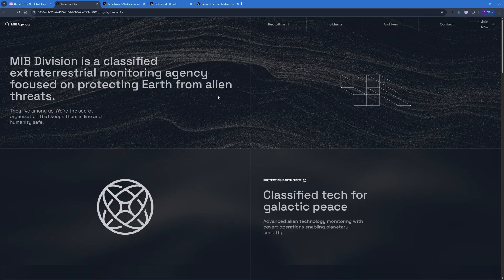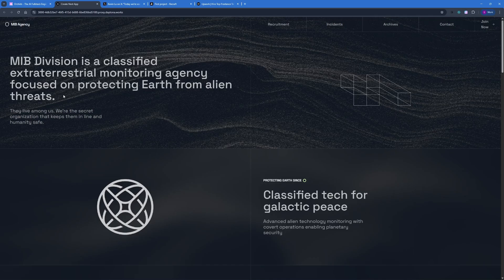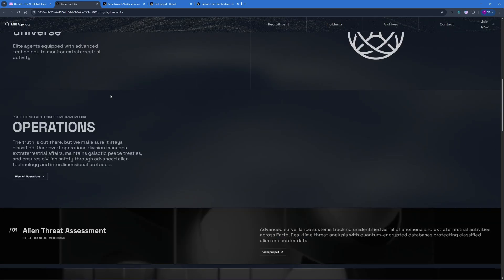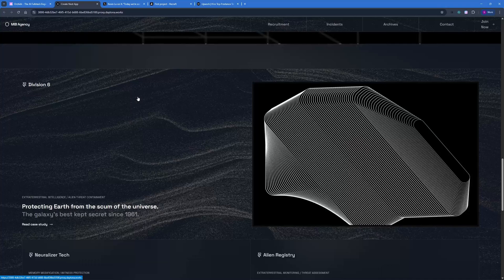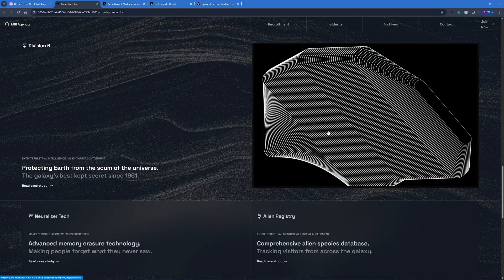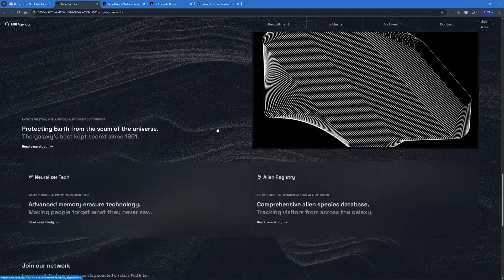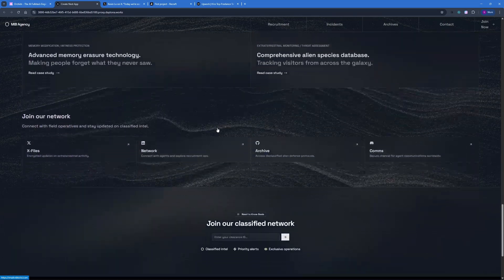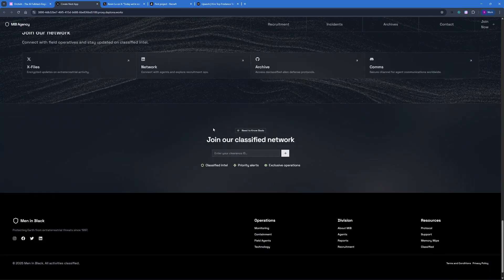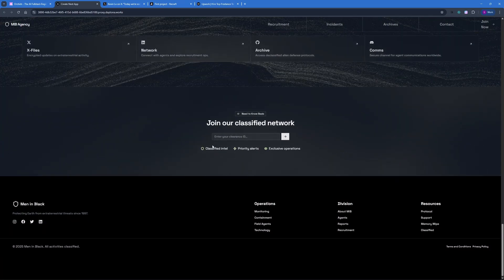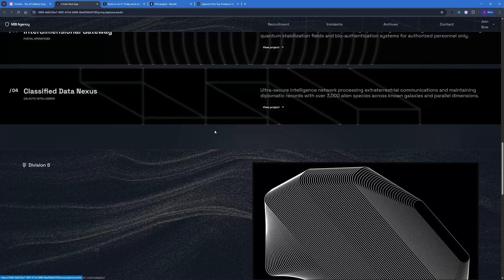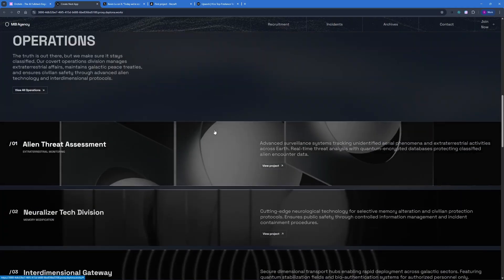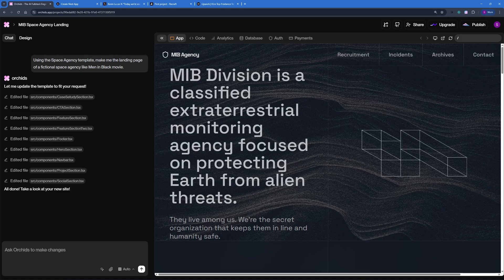There you go. We have the results. MIB Division is a classified extraterrestrial monitoring just focused on protecting Earth from alien threats. And this looks really cool. I think this is really good. It did a really great job when it comes to adaptability of the template and with the idea that we had. We have the newsletter here as well. This was a complete pass. I would say the second test is a complete pass. It can adapt to templates really well.